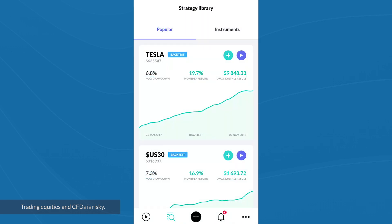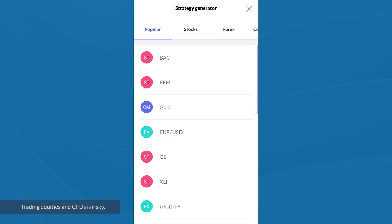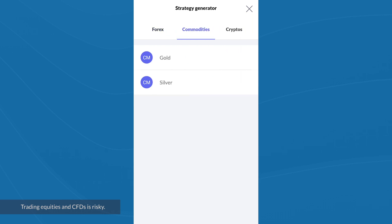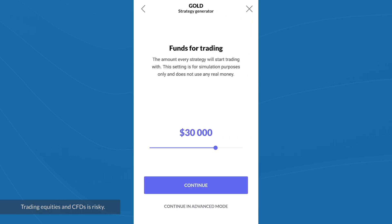Let's now take a look at how to use the strategy generator. The first step is to choose an instrument you're interested in trading — there are broad types listed along the top. I'm going to select the commodities tab and choose gold. It now asks you to define an amount of virtual funds to start with. Just to make that clear, this isn't real money — it's for the purposes of simulation. I'll choose the $30,000 it prompts me to and click continue.